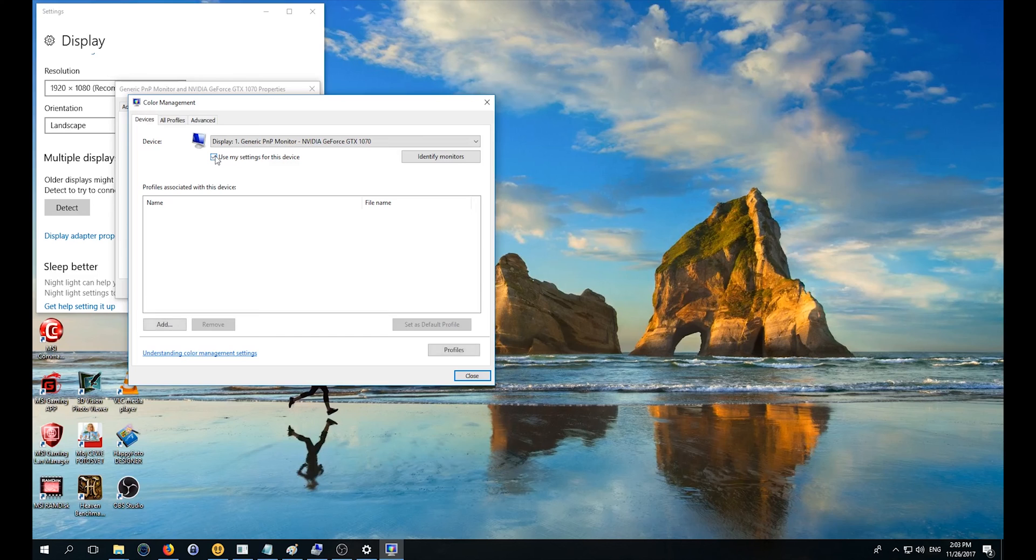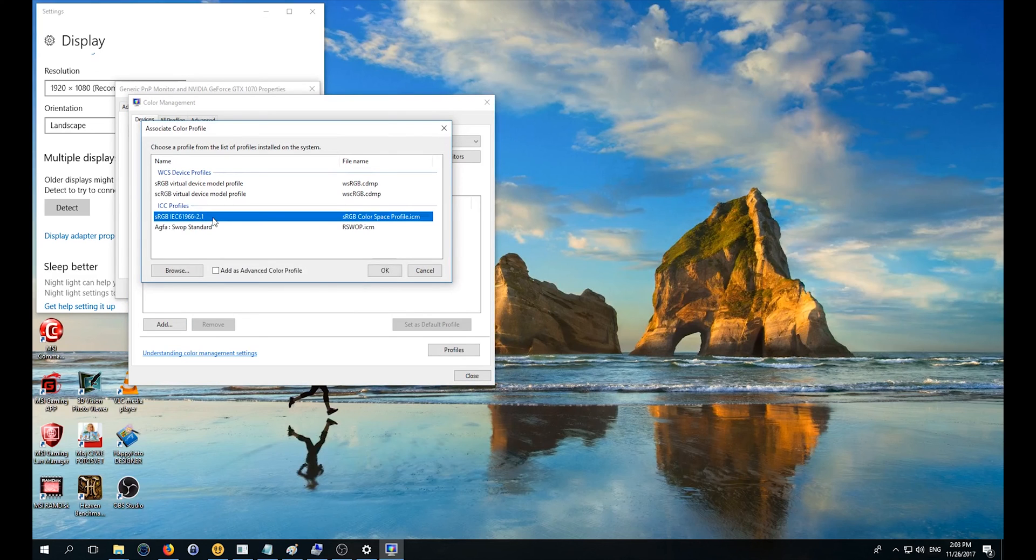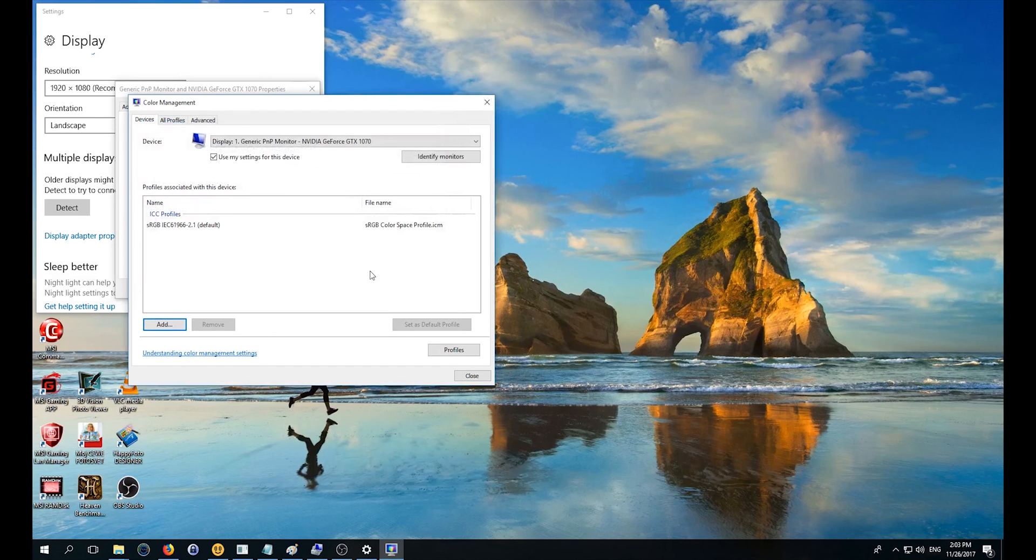for this device. Afterwards, add a new profile from the available options. Choose the ICC profile starting with sRGB, then close